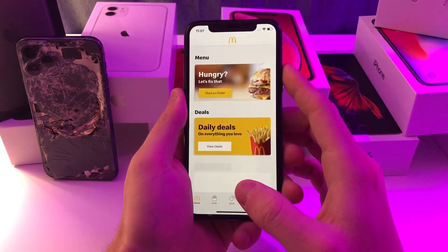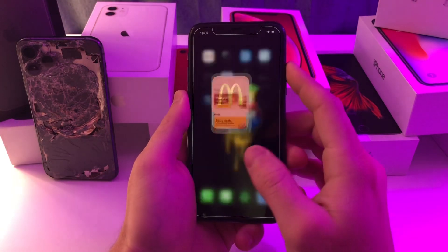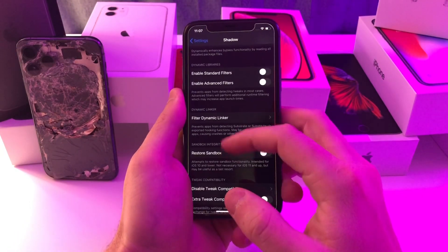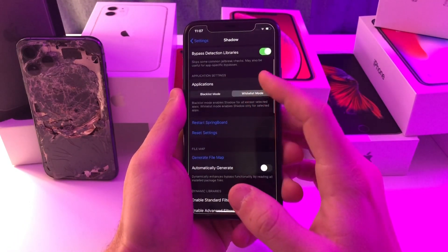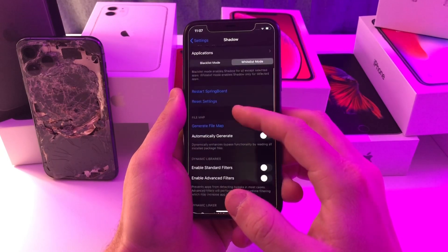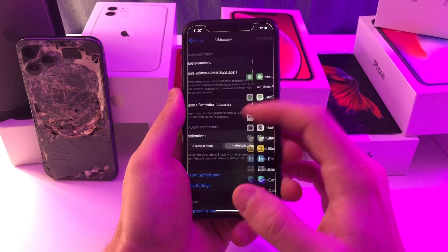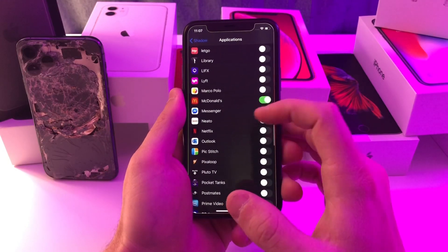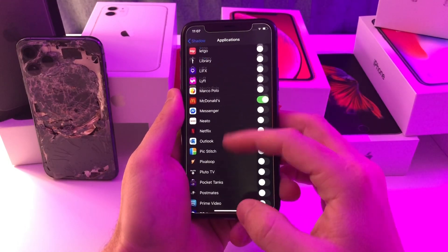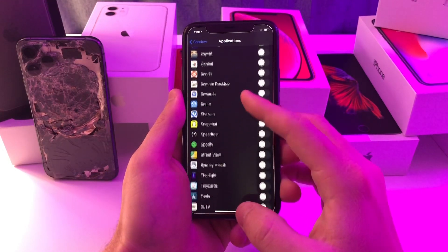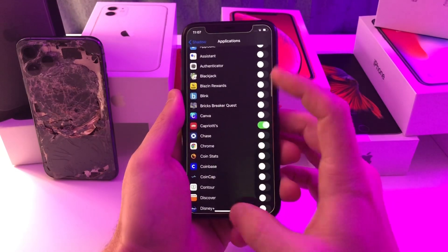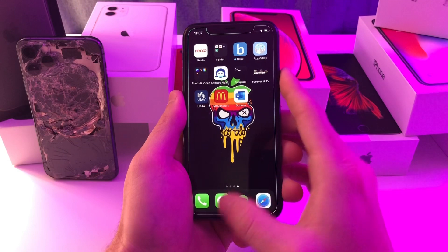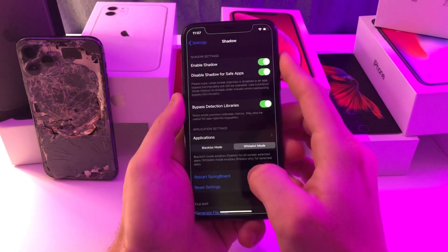As far as these other apps — McDonald's — I found that Shadow is working. Shadow is this tweak right here. All I've been having to do is go to the very top, hit Applications, find the application such as McDonald's, and enable it. Same thing for Capriotis, and both of them seem to be working.